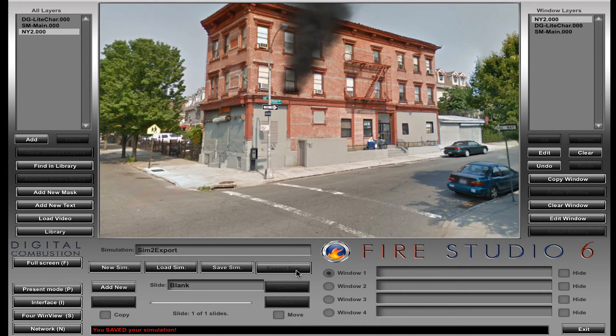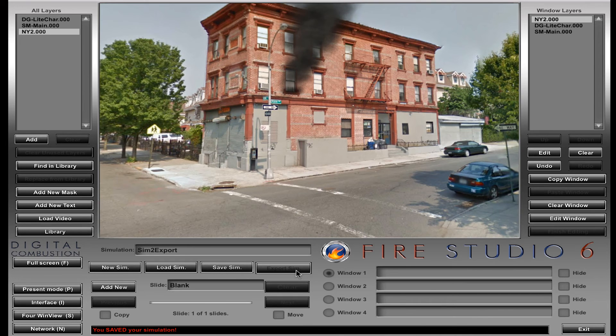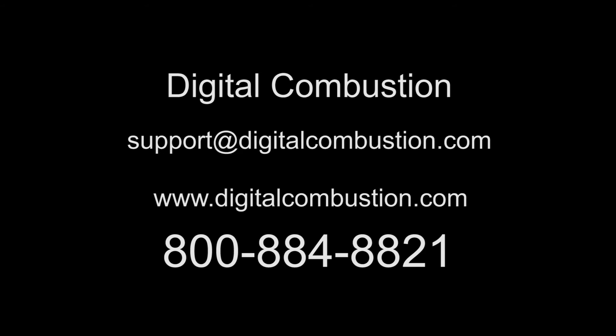So that's it for our exporting simulation tutorial. If you have any other questions or need advice or want to learn something else about Fire Studio, you can always go to our website at digitalcombustion.com. I'm Rich Merritt for Digital Combustion, and I look forward to showing you some more simulation tutorials in the future. Thank you.